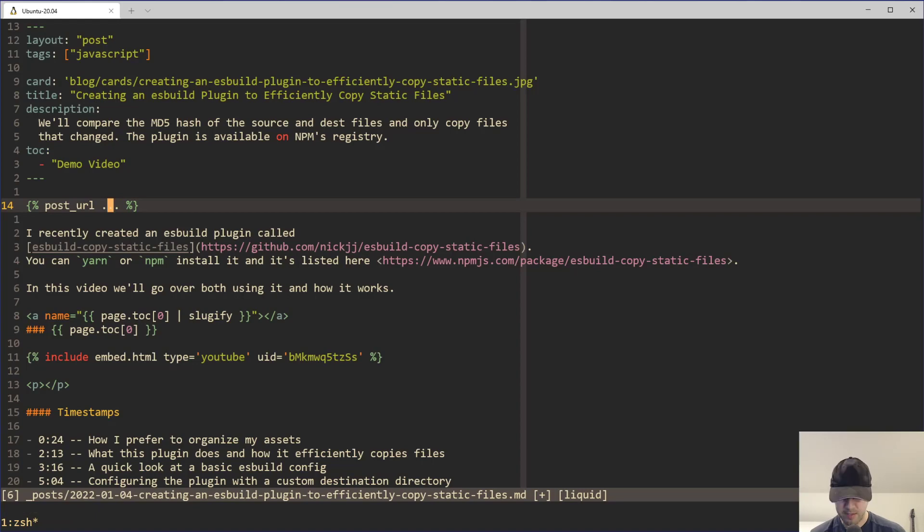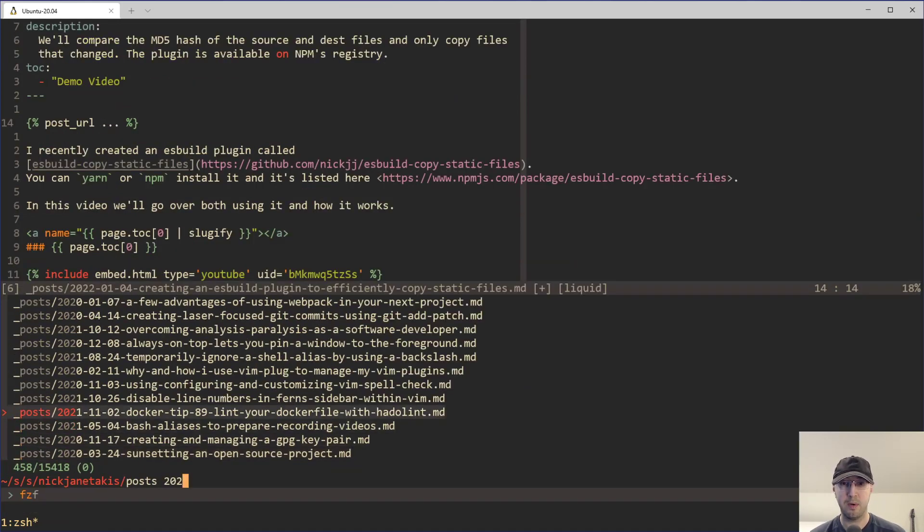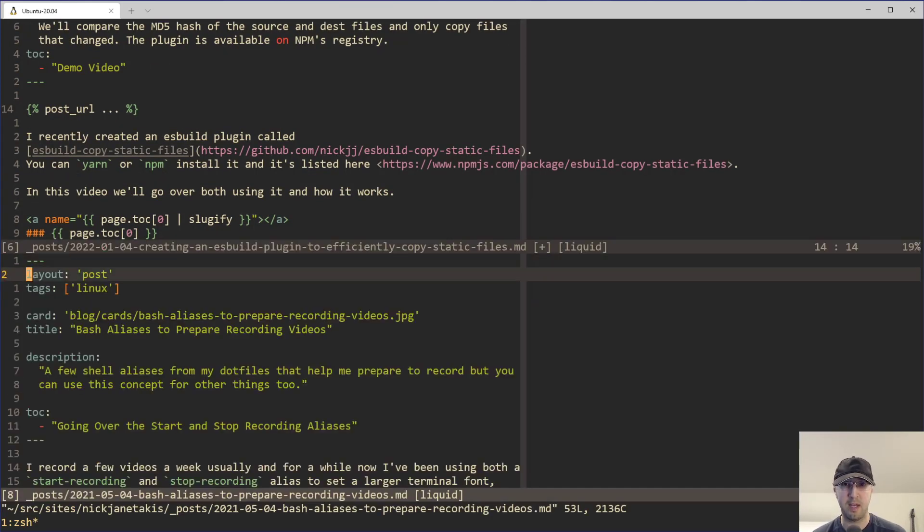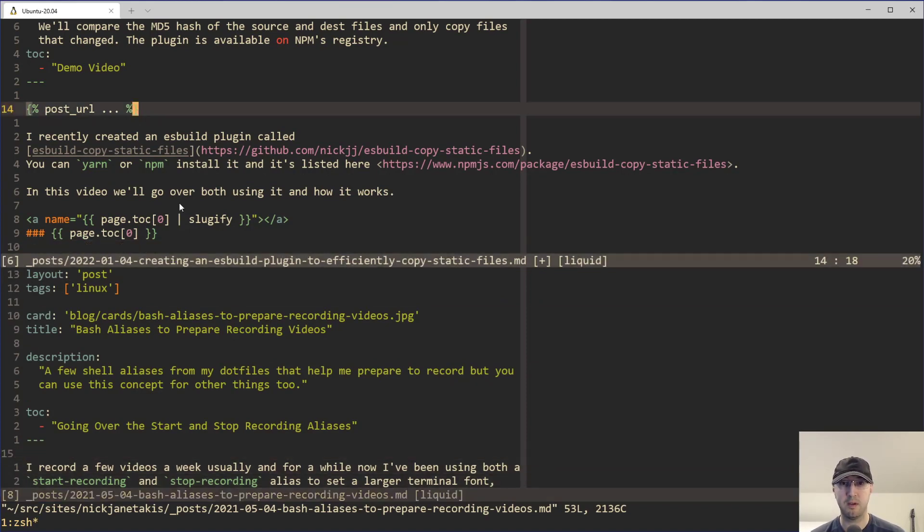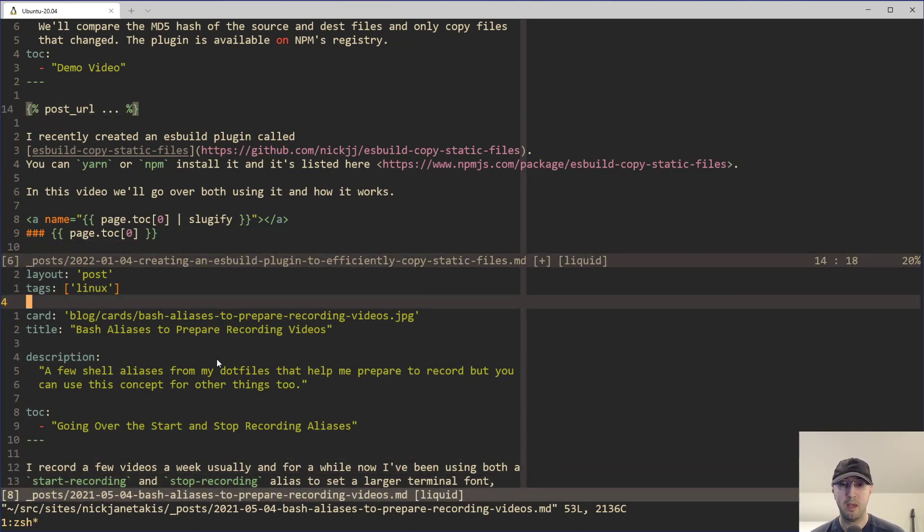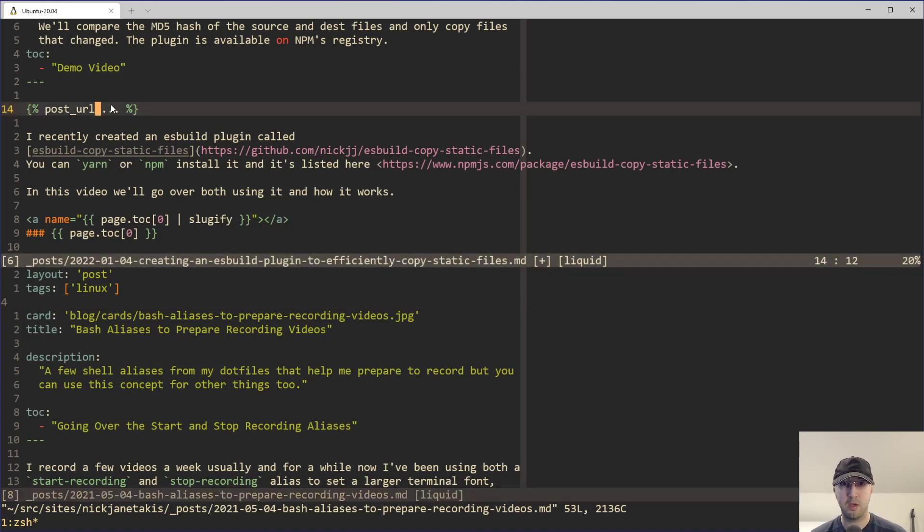But imagine this case here where I have some posts here. It doesn't matter which one, right? I'm not even reading this, but let's just say for argument's sake that I wanted to link this post here on the bottom to the post here on top. So on the bottom here, you can see that the file path here is like 2021, five, four, bachelors to prepare recording videos.